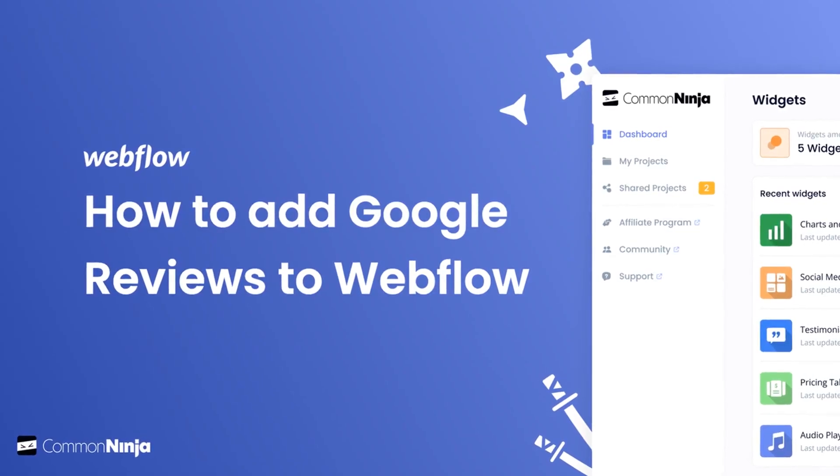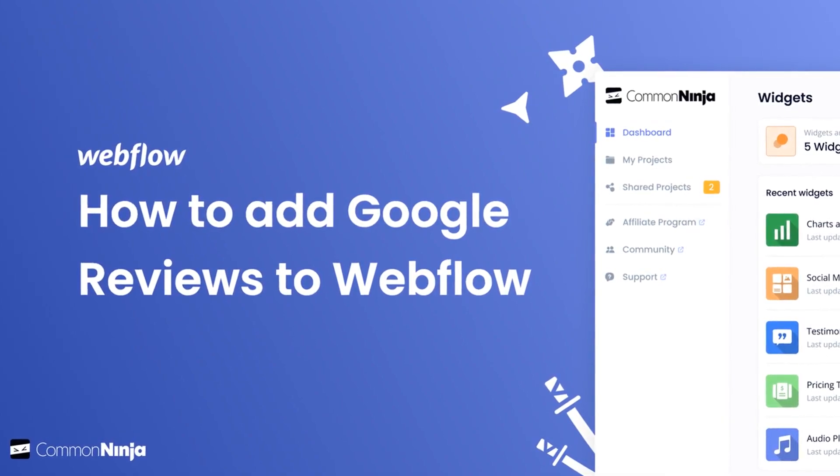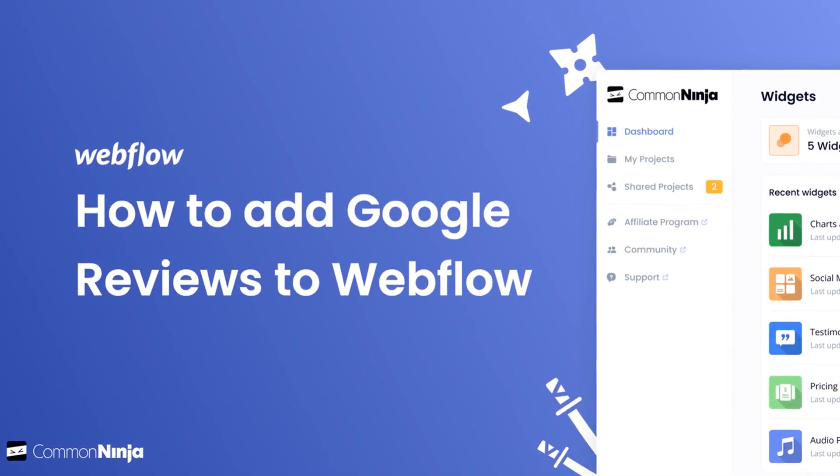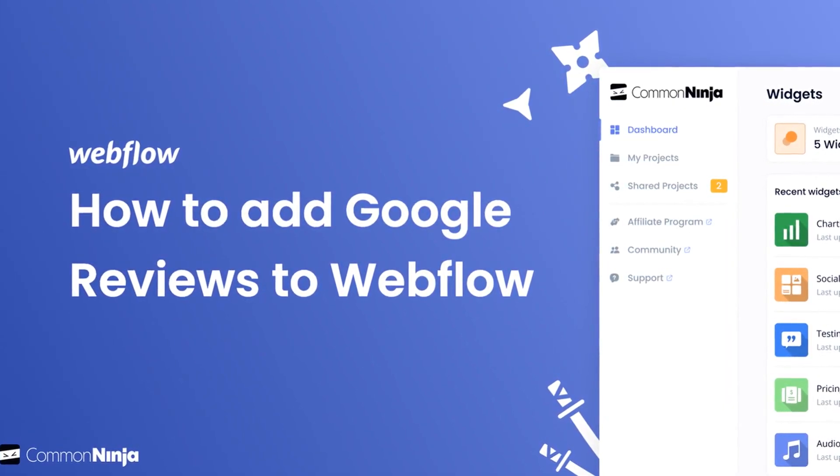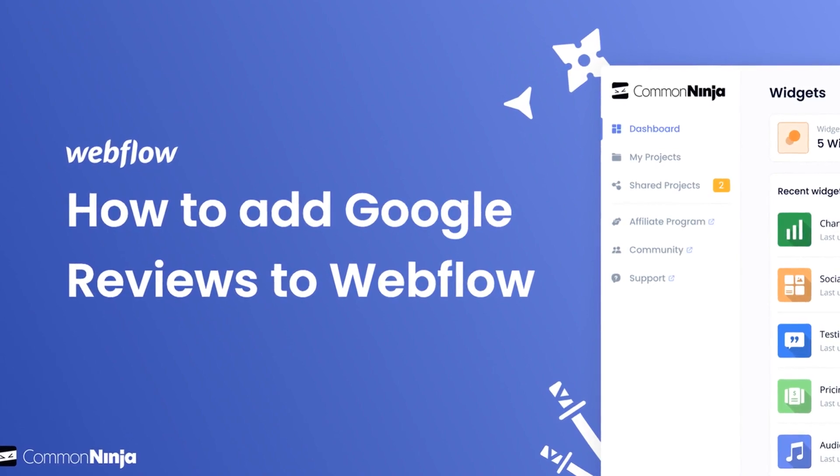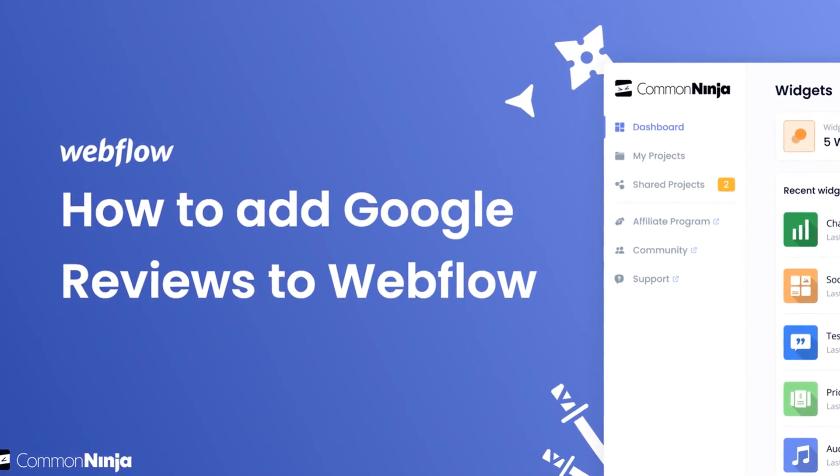Hi, my name is Daniel and in this video I'll show you how to create a Google Reviews widget and add it to a Webflow website. Let's get started.